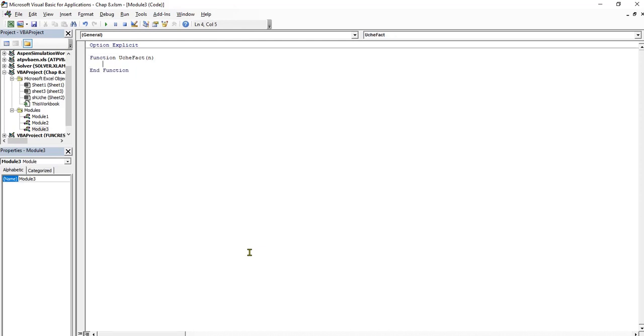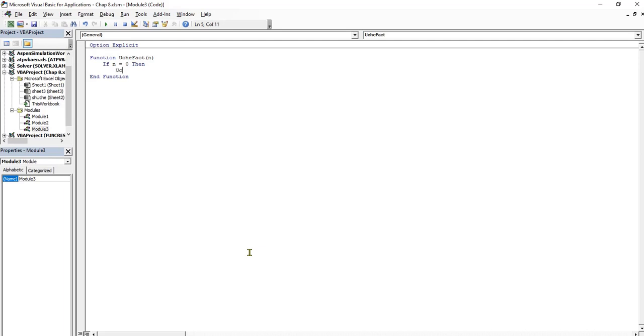I will use an If statement here too. I will say if N is equal to 0, then the UcheFactorial, UcheFact, will now be equal to 1. I will now say Else.